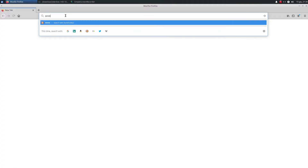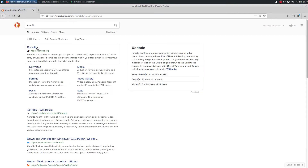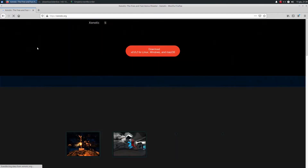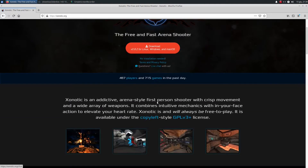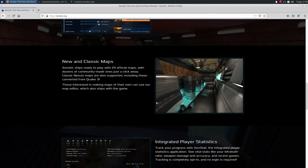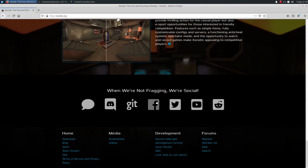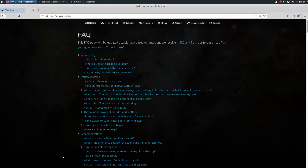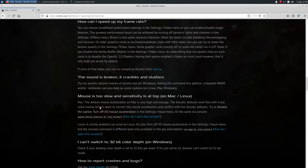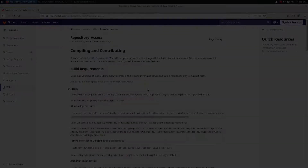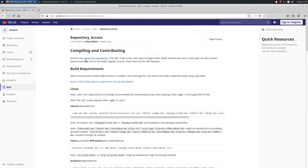First of all, we open the browser and search Exynotic on a search engine. The first result is what we were looking for, so click on it. On the home page, scroll down to the bottom, then click on FAQ. In FAQ, click on troubleshooting, and then on 'how can I speed up my frame rate.' Then click on the link at the end of the paragraph. Now we are on the Exynotic Git repository.